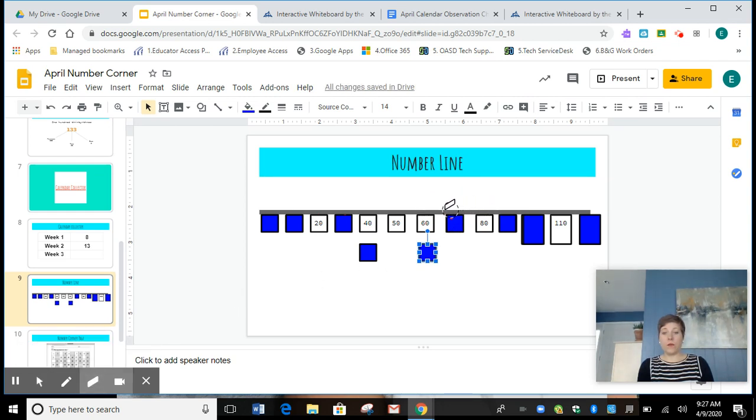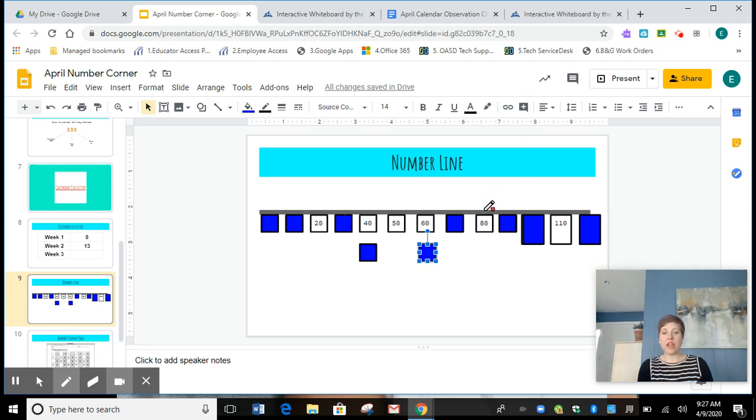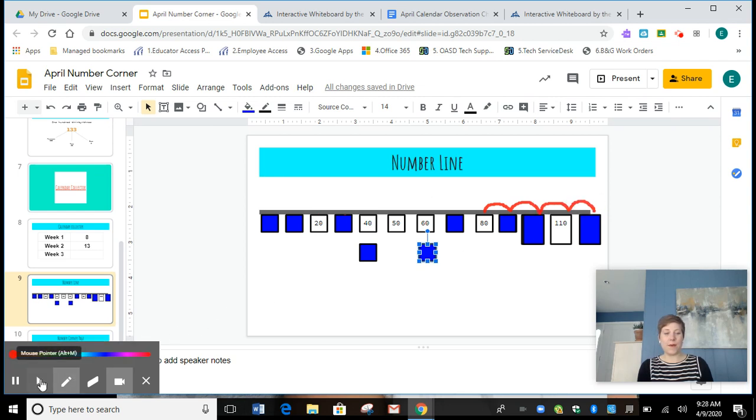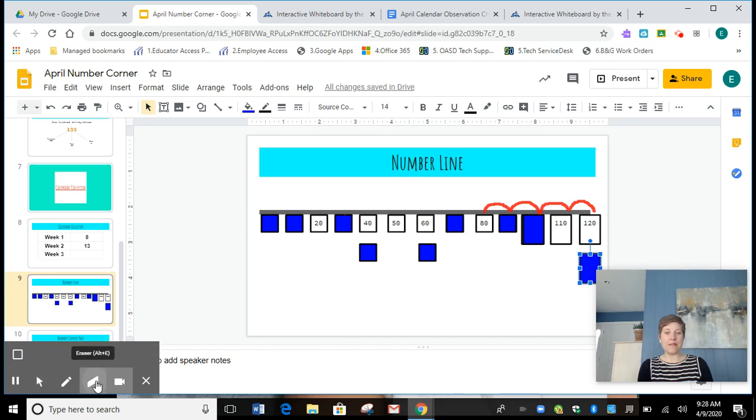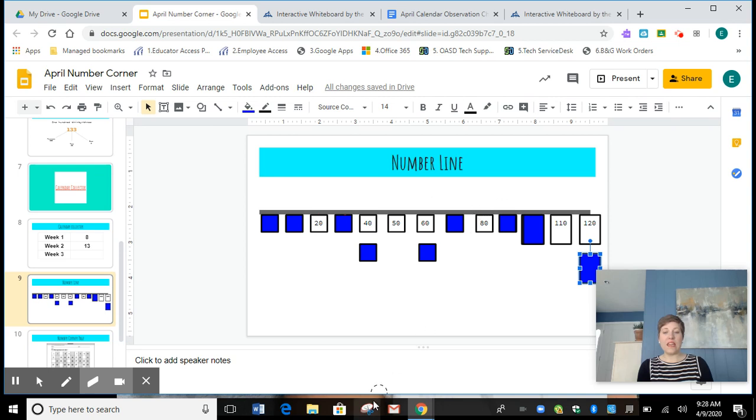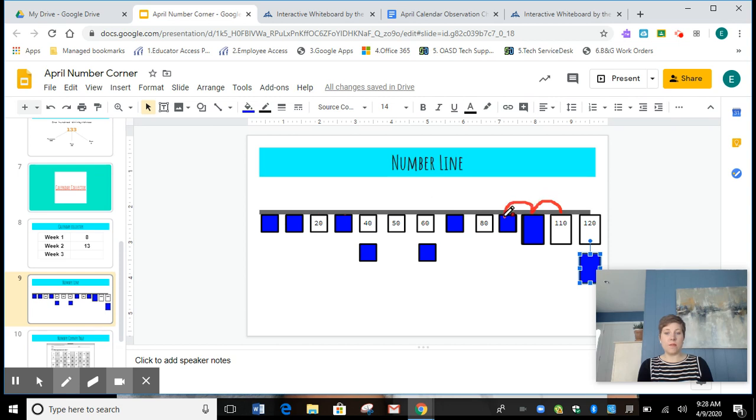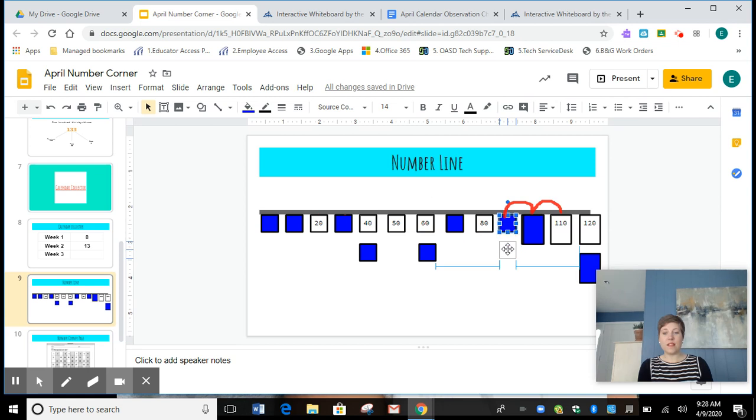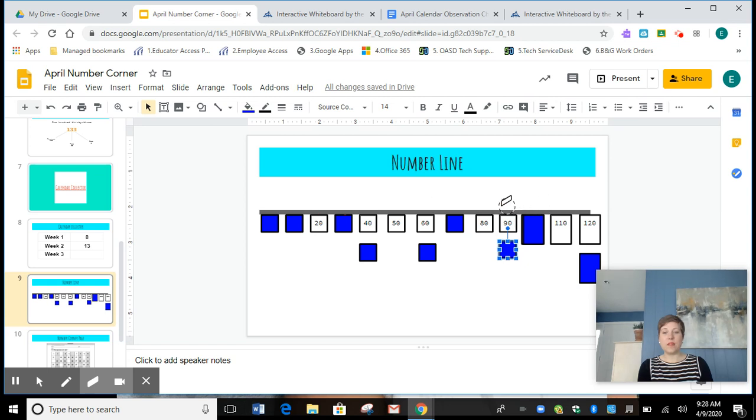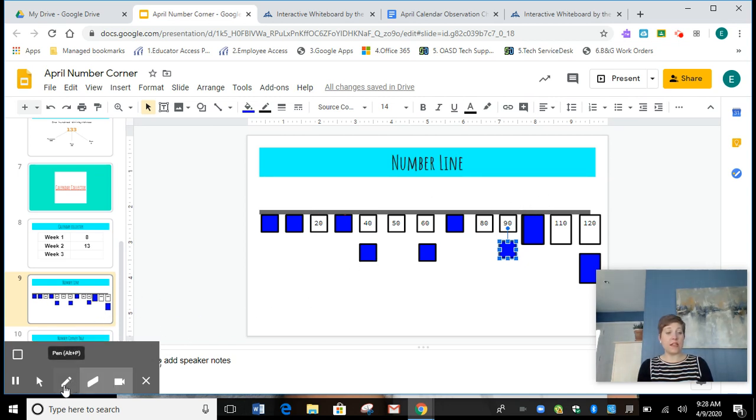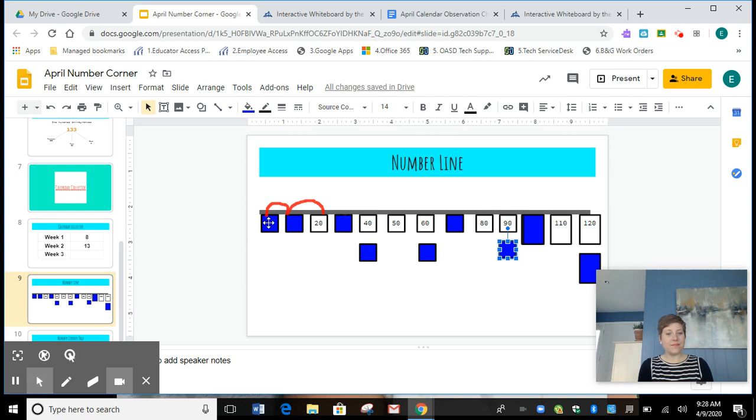Right now, where do you think we would land if I was at eighty, and I added forty? Count by tens with me to check. Ten, twenty, thirty, forty. What number is there? One hundred and twenty. You got it. Can you do some thinking now, friends? What if I was at one hundred and ten, and I took away twenty? Minus ten, minus twenty. What are we going to find? Ninety. What if I was at twenty, first graders, and I took away twenty? Minus ten, minus twenty. Zero. You got it.